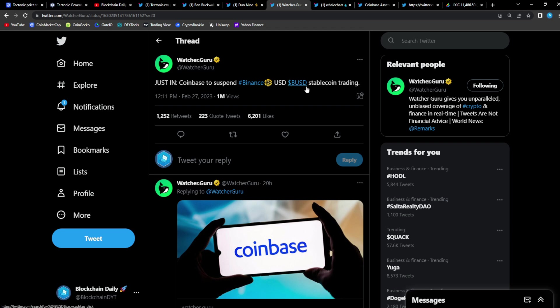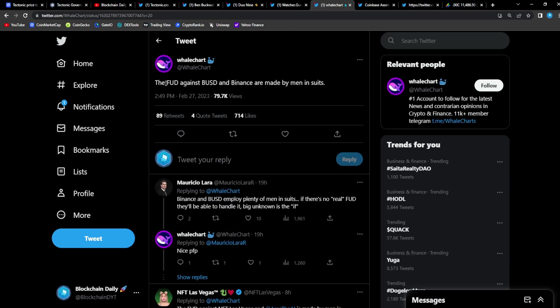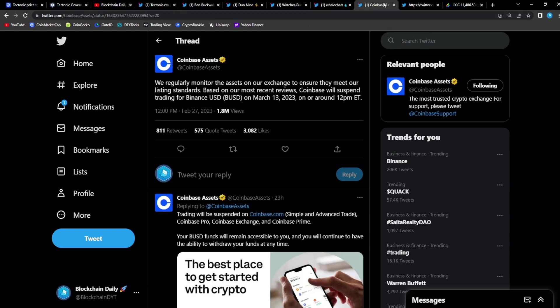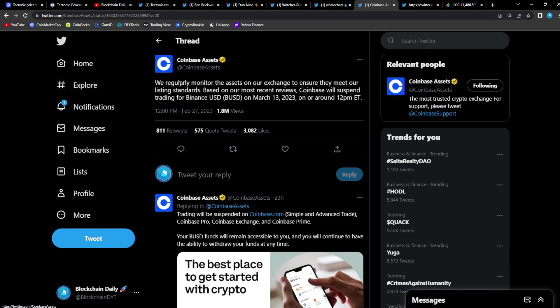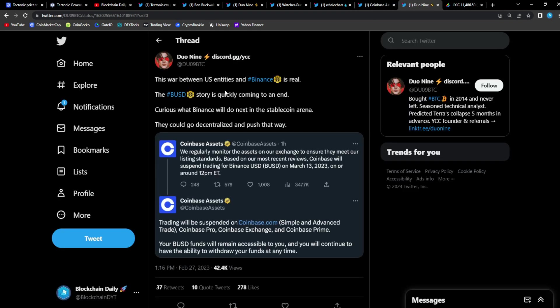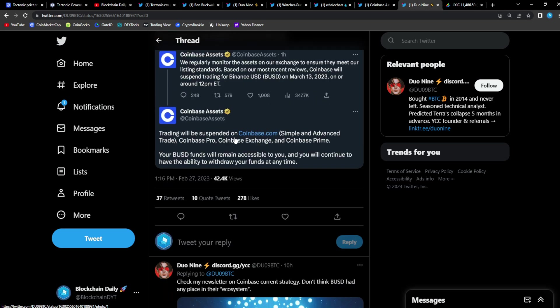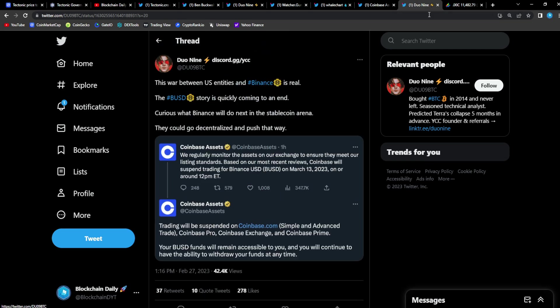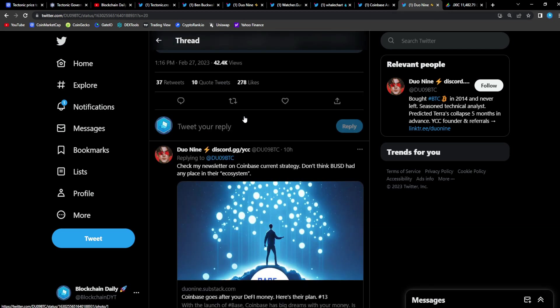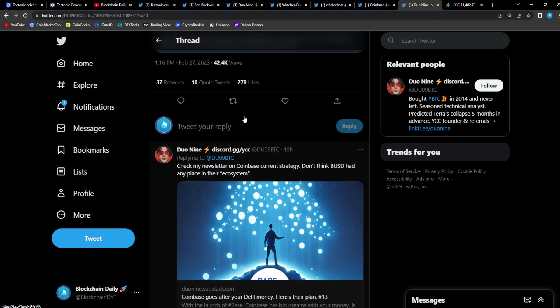They're really going after Binance, guys. From Whale Chart: 'The FUD against BUSD and Binance are made by men in suits.' I agree with this. They're trying to cause FUD in the space because we're bullish. They don't want us to be bullish. They want to keep the prices low to accumulate as much as they can. They want to manipulate.